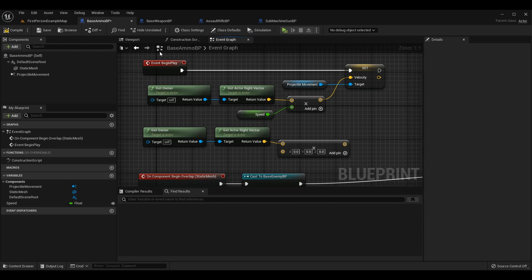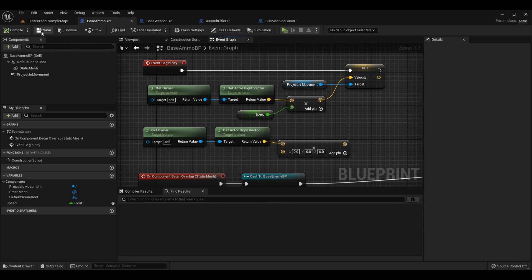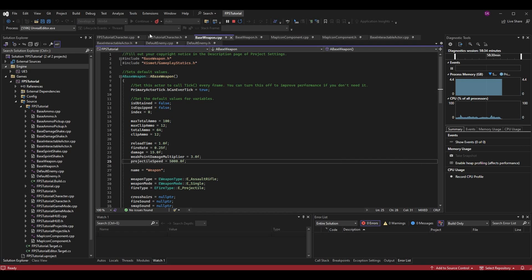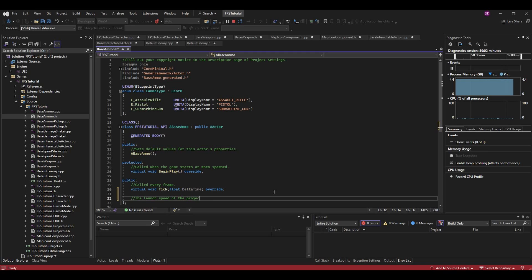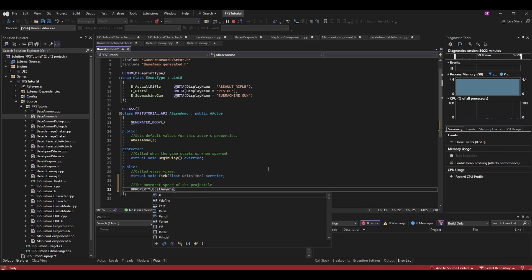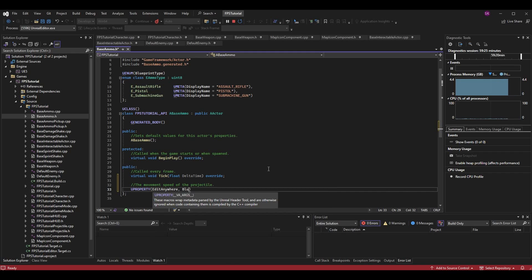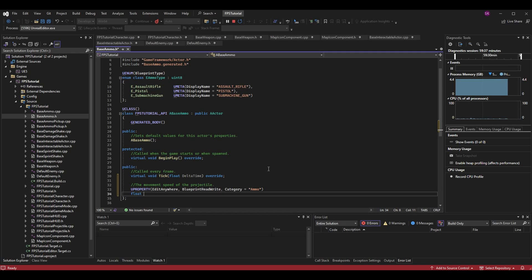I had made a speed parameter on BaseAmmoBP, but I'm going to move this to the code class instead. Going back to BaseAmmo.h, I'll make a new variable for the launch speed of the projectile — the general movement speed. I'll mark it UPROPERTY EditAnywhere, BlueprintReadWrite, with a Category of Ammo, and call it `float Speed`.